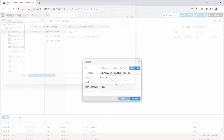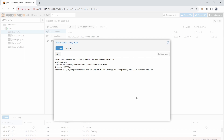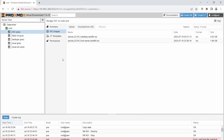The file is about 4 gigs so it'll take a minute. Once the upload finishes, it still needs to copy over, so wait for that process to complete as well. Once you see the task marked as OK, you can click the X button — we're done uploading.